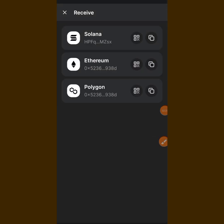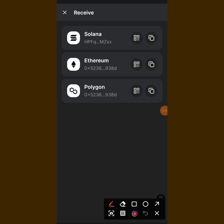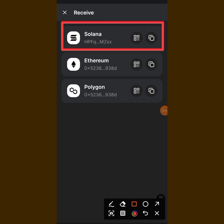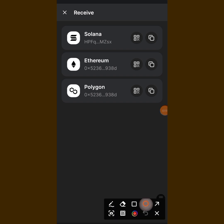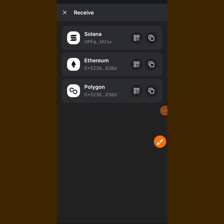When you tap on Receive, you are going to see options: Ethereum, Solana, Polygon, and so on. The one you are going for is the first one — just Solana alone. Now what you are going to do is tap there to copy your wallet address. I have copied it. When you copy, go back to your Cloud app and paste the wallet address you copied from here.